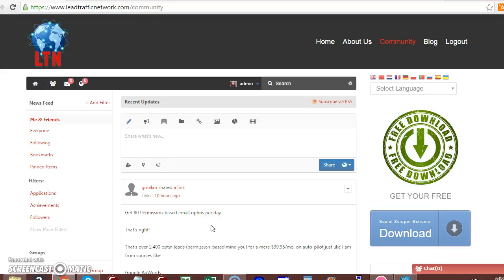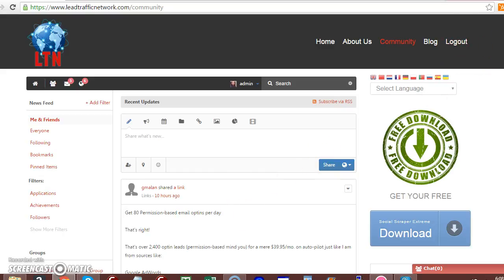Hey, this is Steve Duca. I want to take you through a tour of Lead Traffic Network. Once you create your account and activate your account, you're going to come to an offer page. Then you want to bypass the offer page if you want to stay a free member.